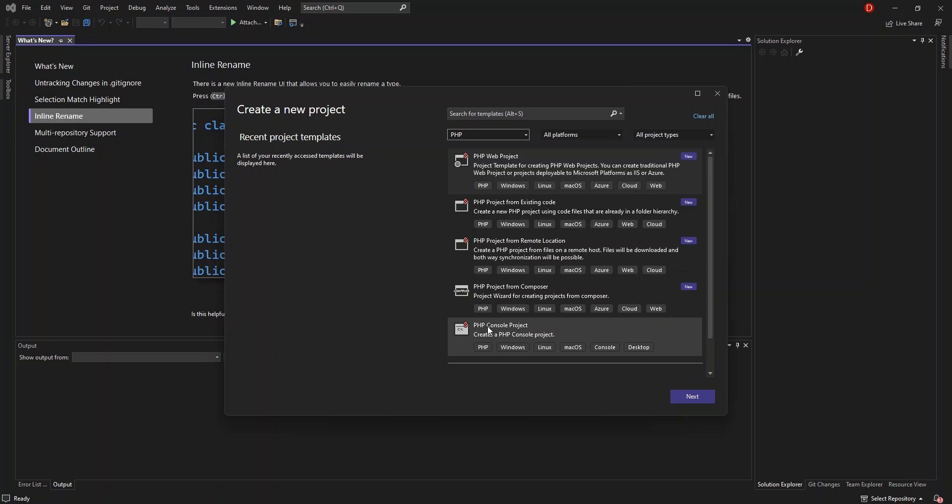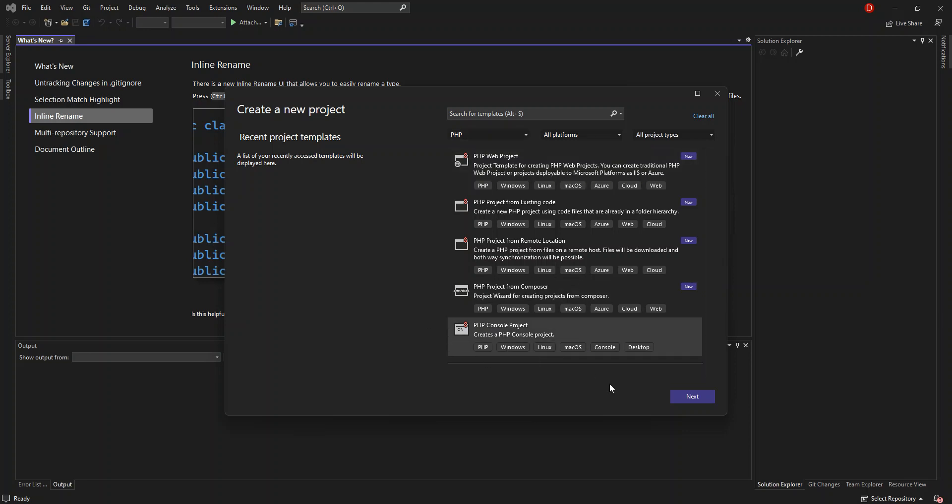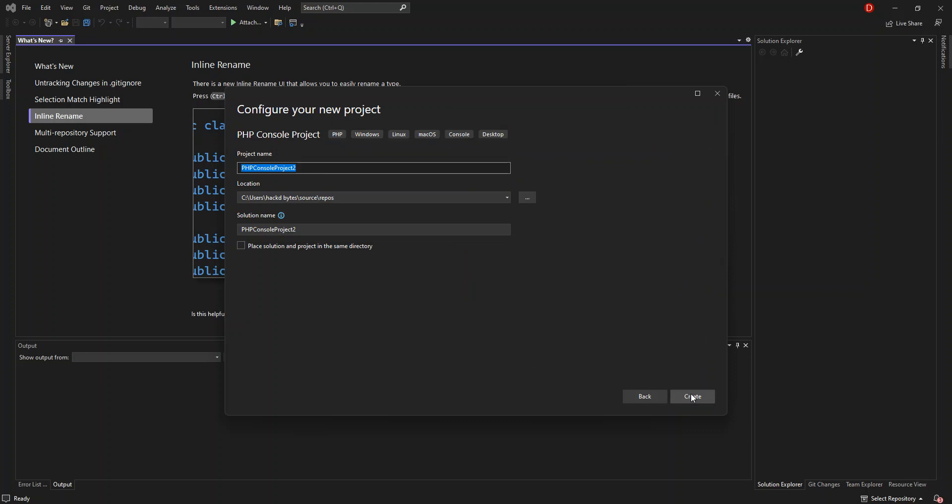We also have the PHP console project, which is a PHP command line application. That's exactly what we're going to do. We select the PHP console project and click Next. In this part, you configure your project details like the project name and location. Then we click Create.